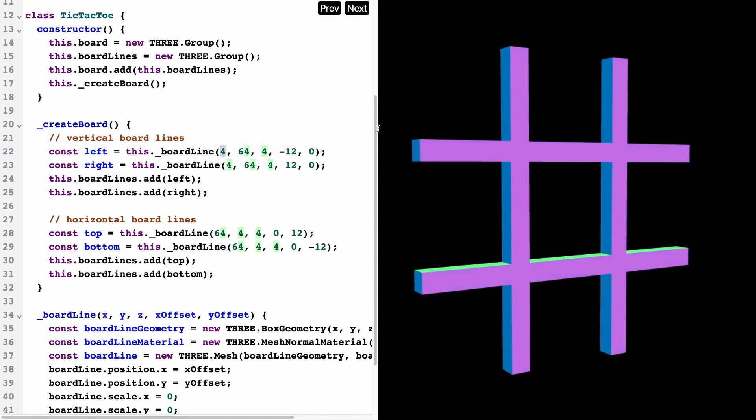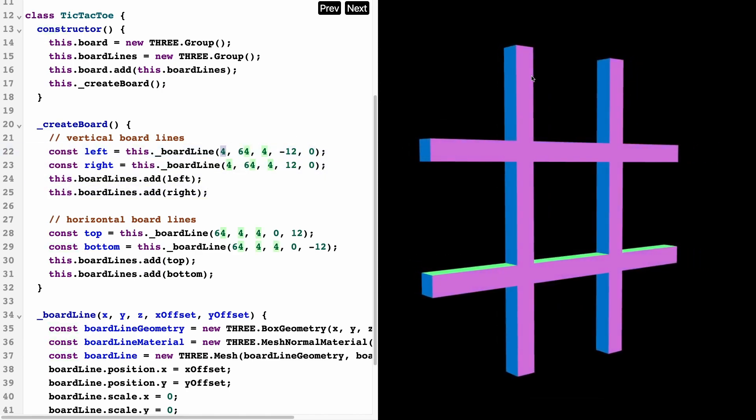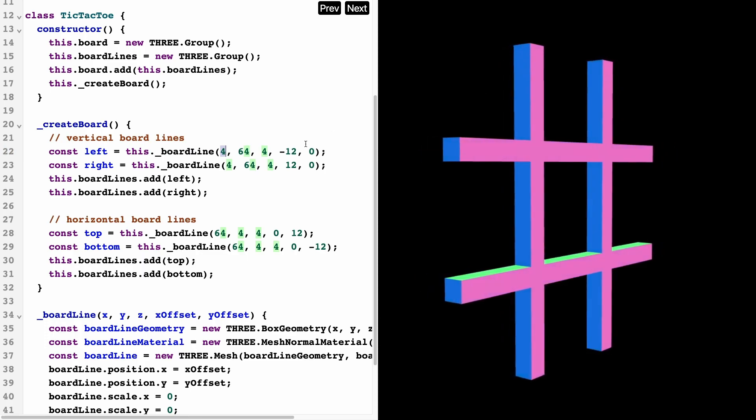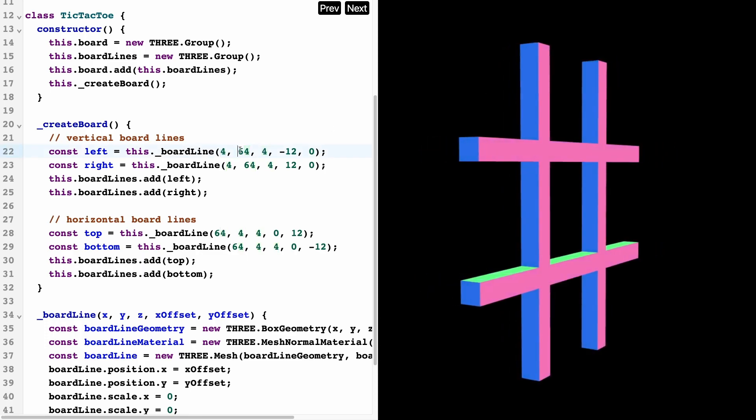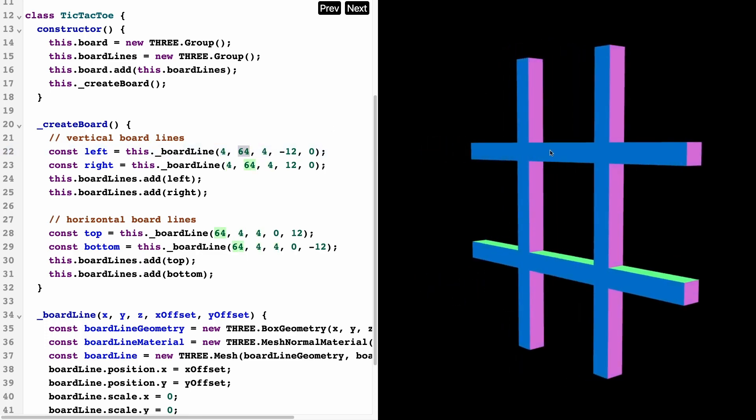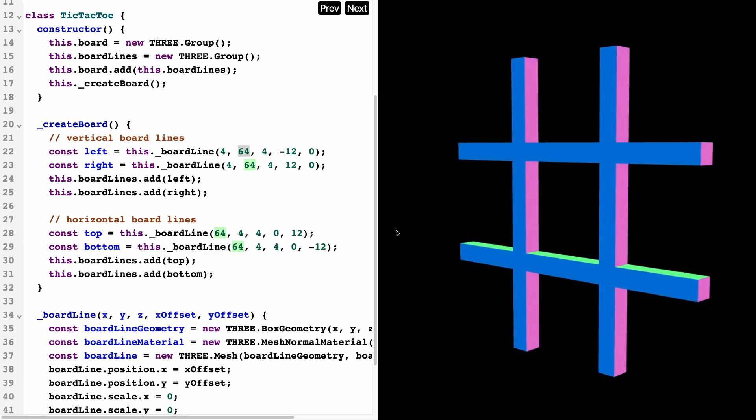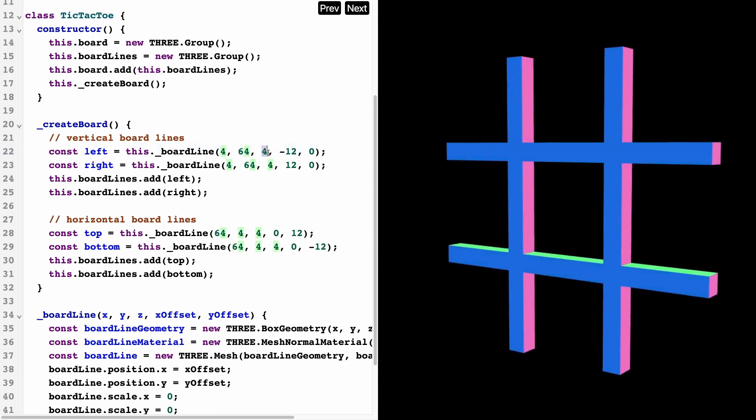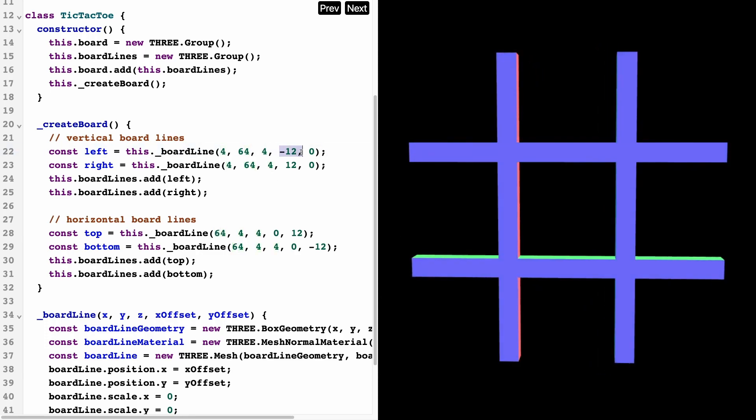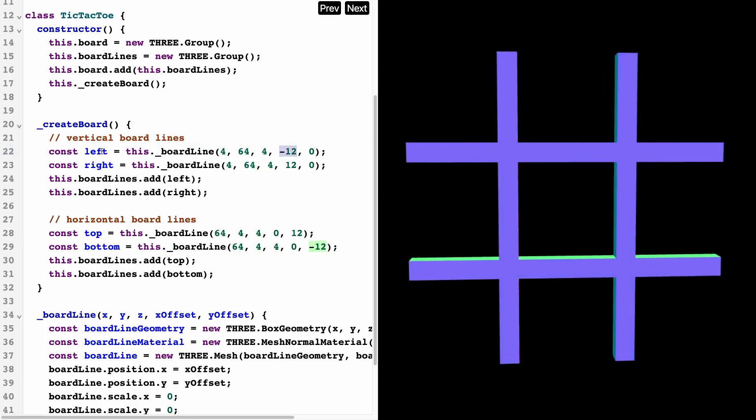Coming back up here for the vertical lines, we're going to pass in four for the x value—because vertical lines are not too wide—64 for the y value because these lines have to be super long, and four for the z value.